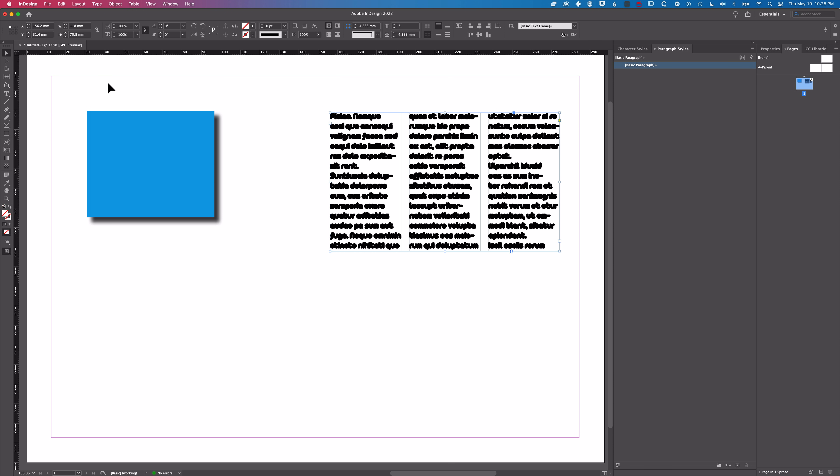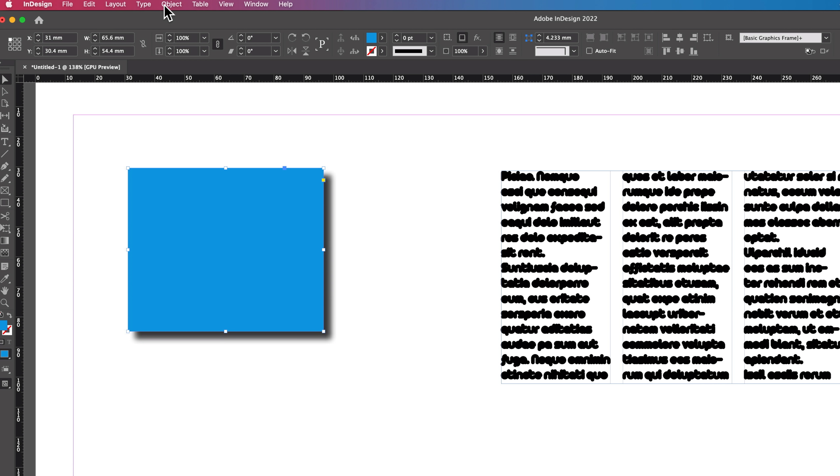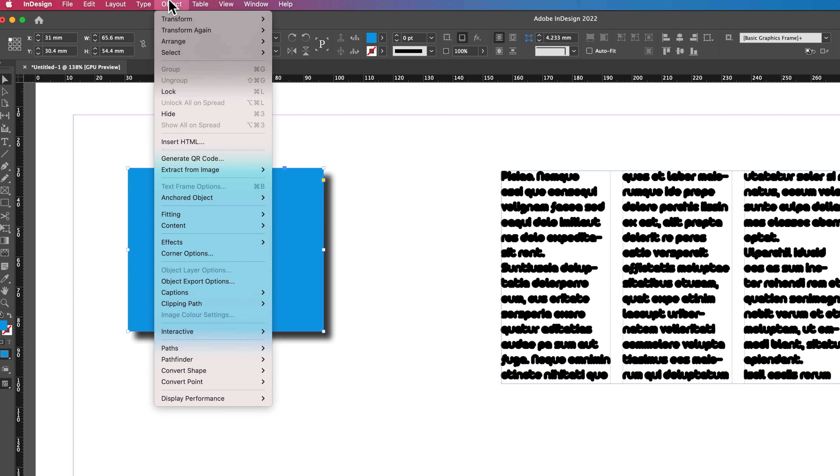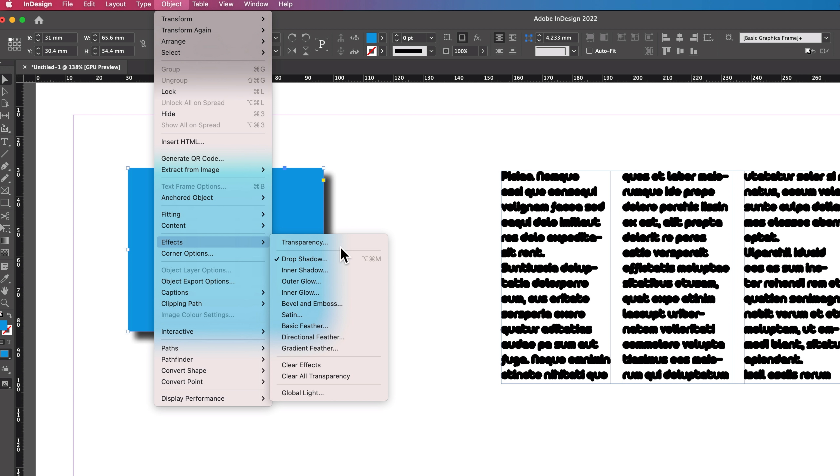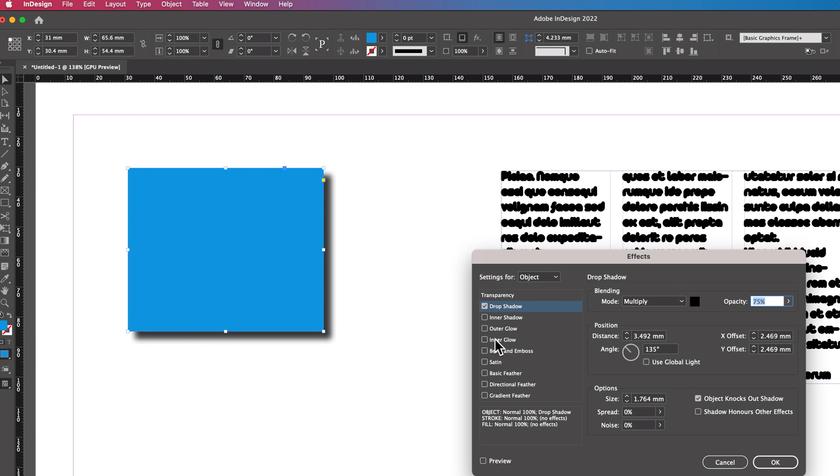Basically the way this happens is if you made a setting change when you don't have something selected in InDesign, then it will have it as a default. So if I go to this rectangle you can see that even if I come to my object and effects, and turn that drop shadow off and click OK...